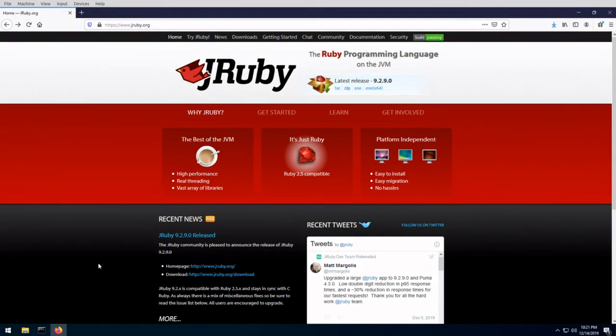Hey everyone, welcome back to Developer Soapbox. Today I'm going to be showing you how to install JRuby. If you're not familiar with JRuby, it's simply a Java implementation of the Ruby language.